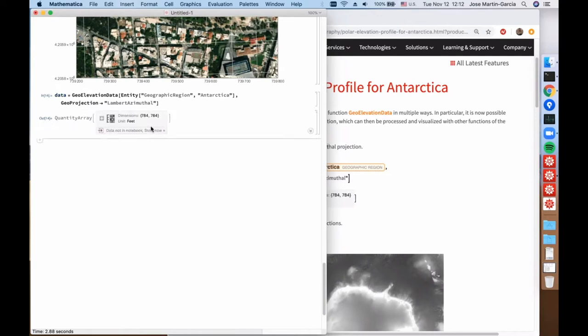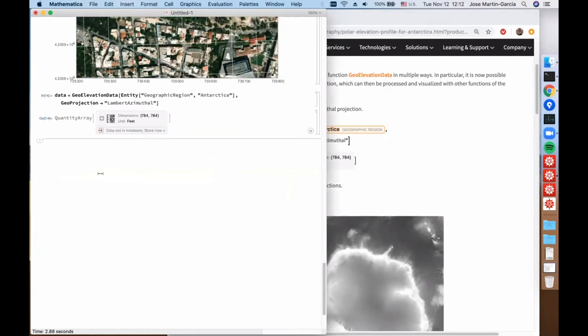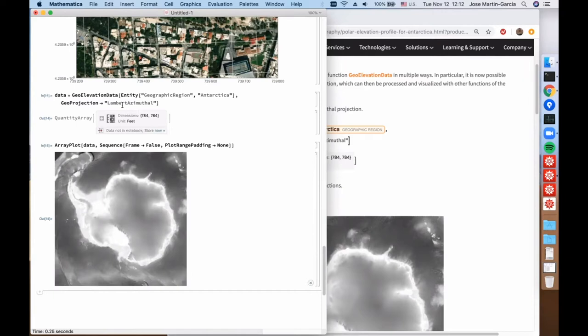For example, to get an elevation grid, in this case we get 784 by 784 elevation values. We can then plot the data, and because we used the Lambert azimuthal projection it already appears, without going through any geo function, as you would see it from above. That's very useful.